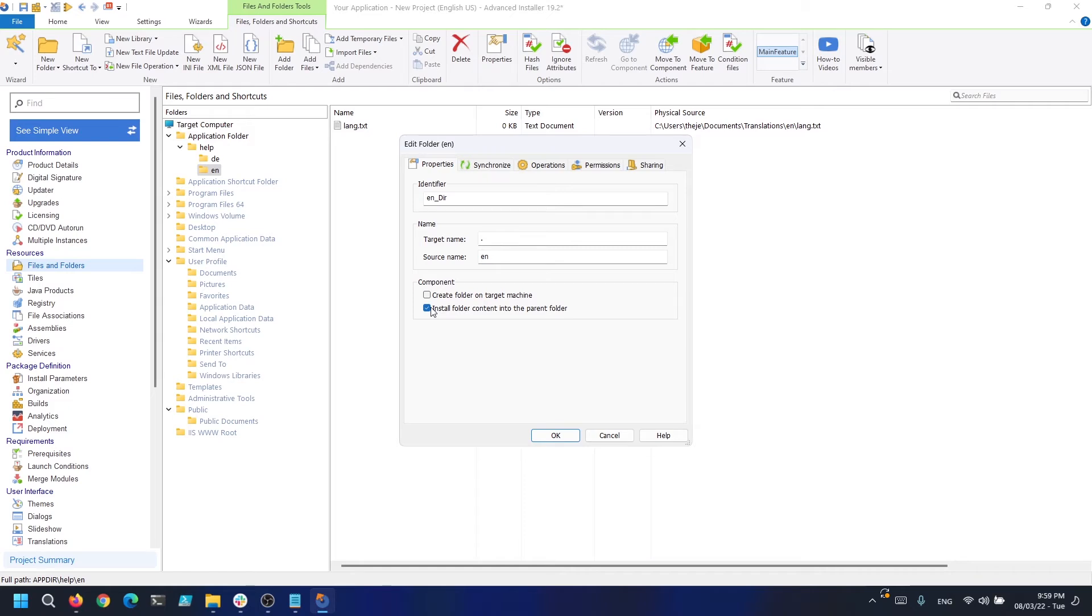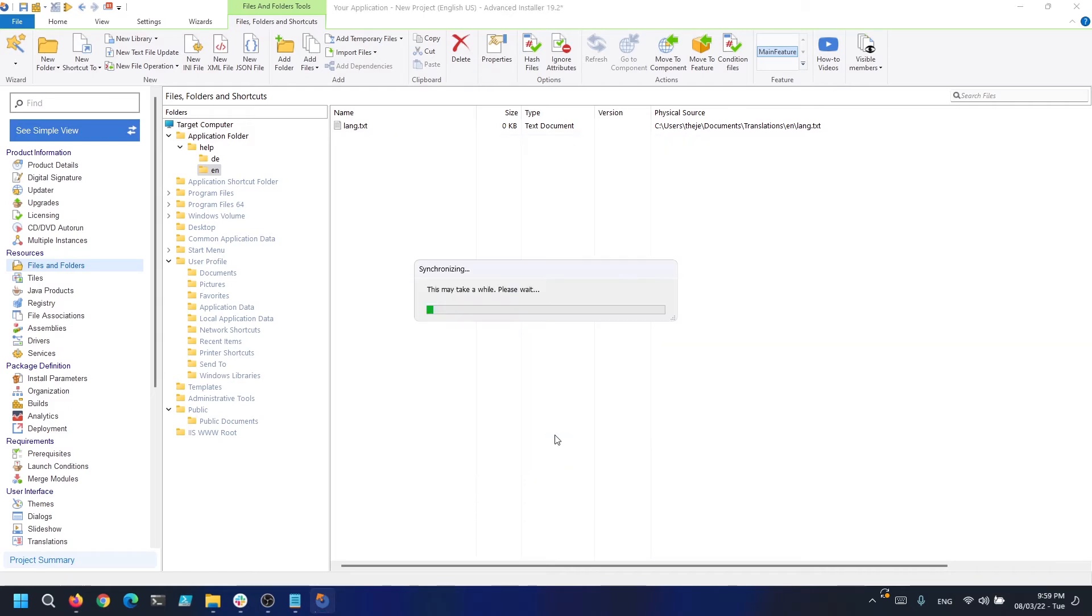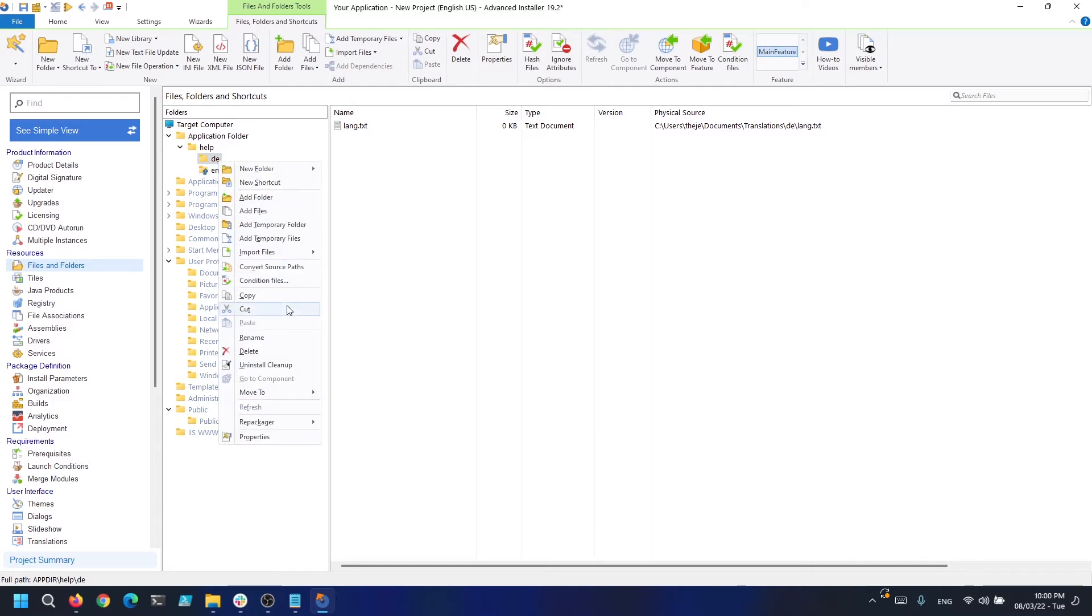Under the properties for each folder select install folder contents into the parent folder.